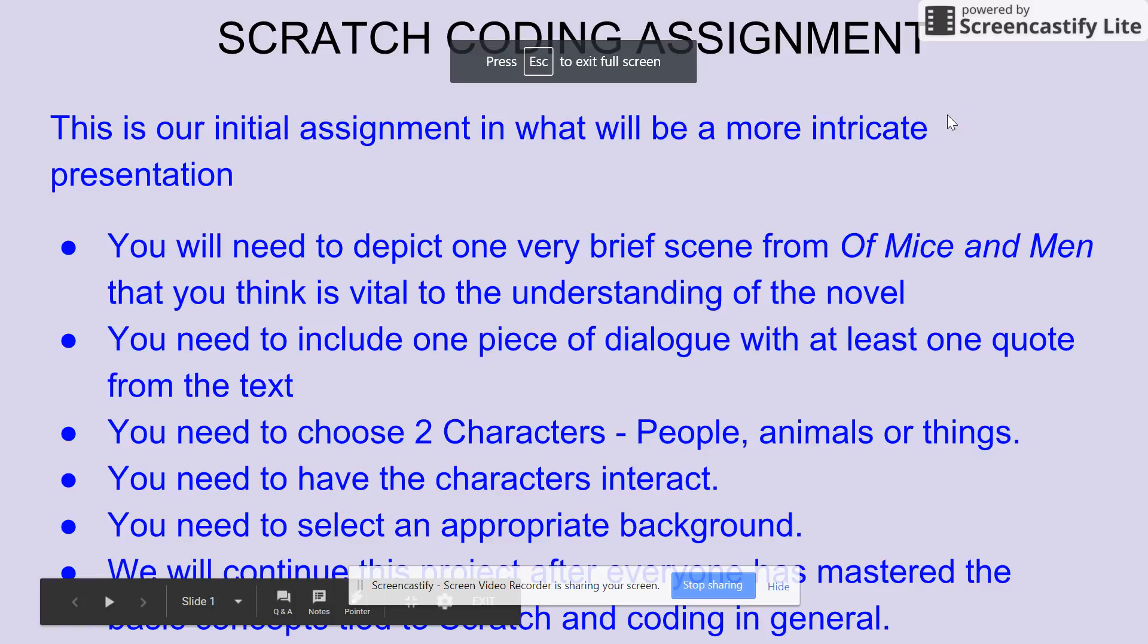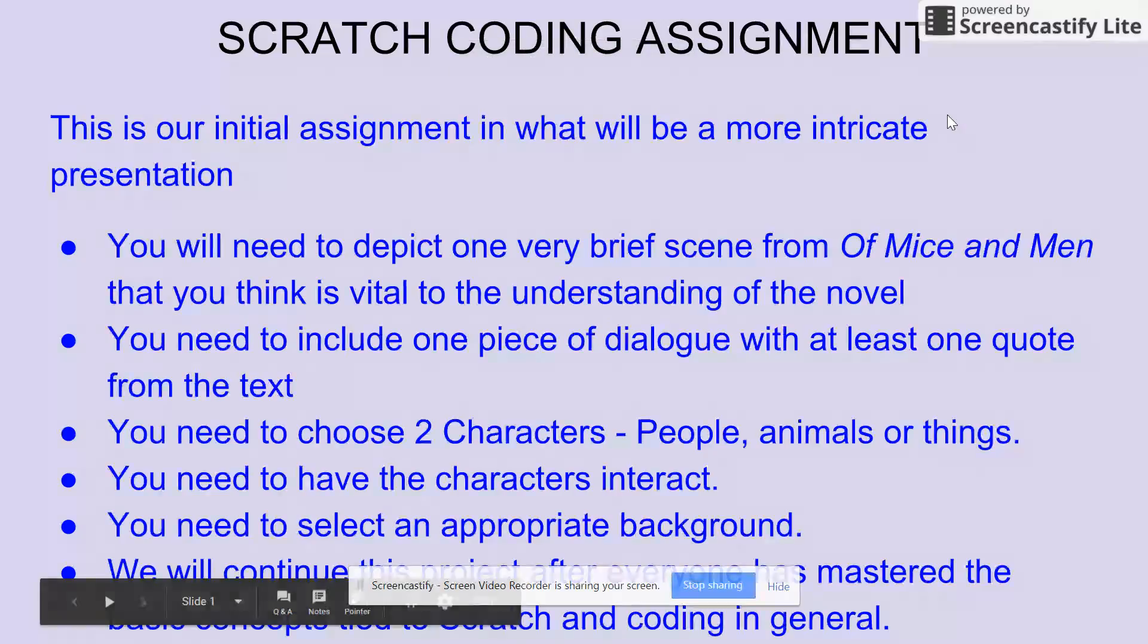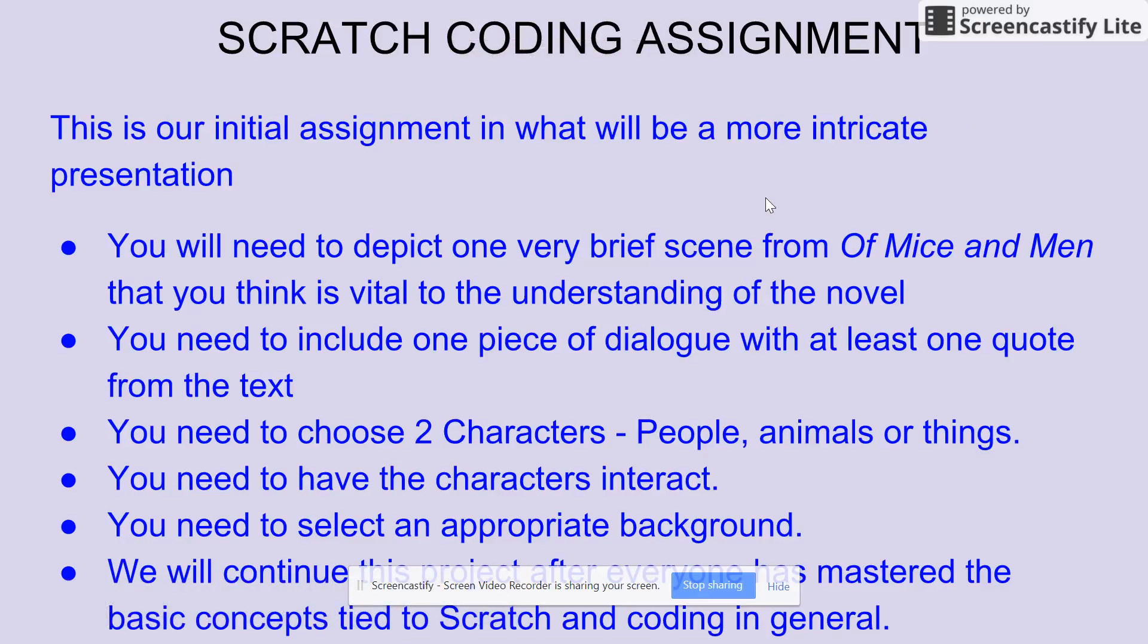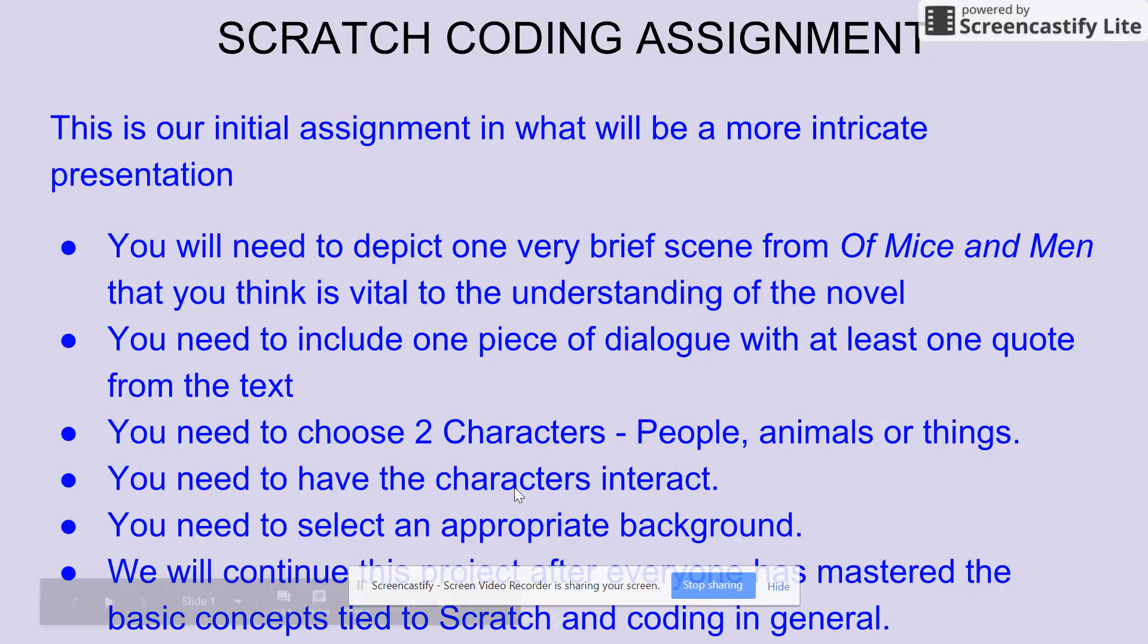Okay, so for this assignment you are going to depict a brief scene from Of Mice and Men. You need to include one piece of dialogue with at least one quote from the text. You need to choose two characters or at least two things to have on the screen—people, animals, or things.